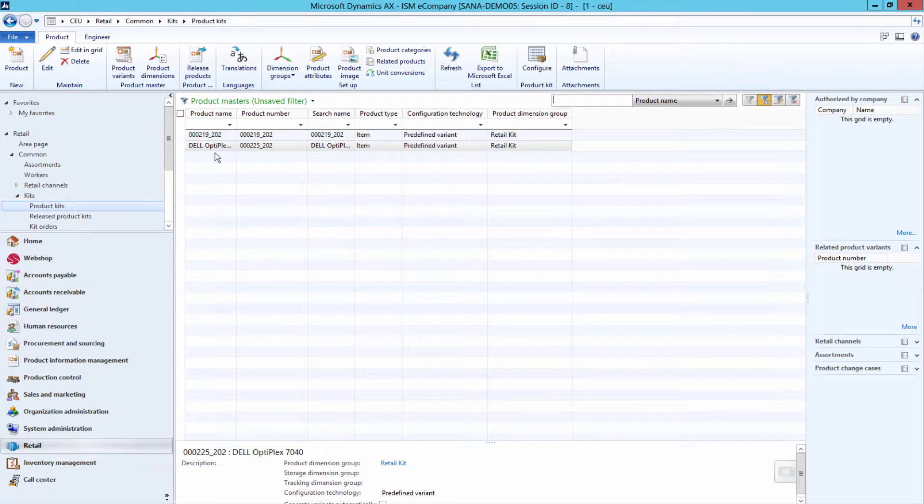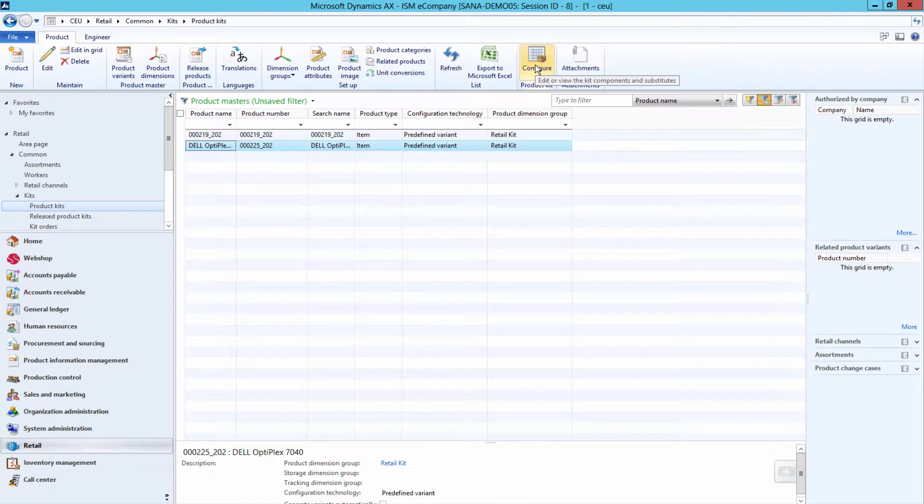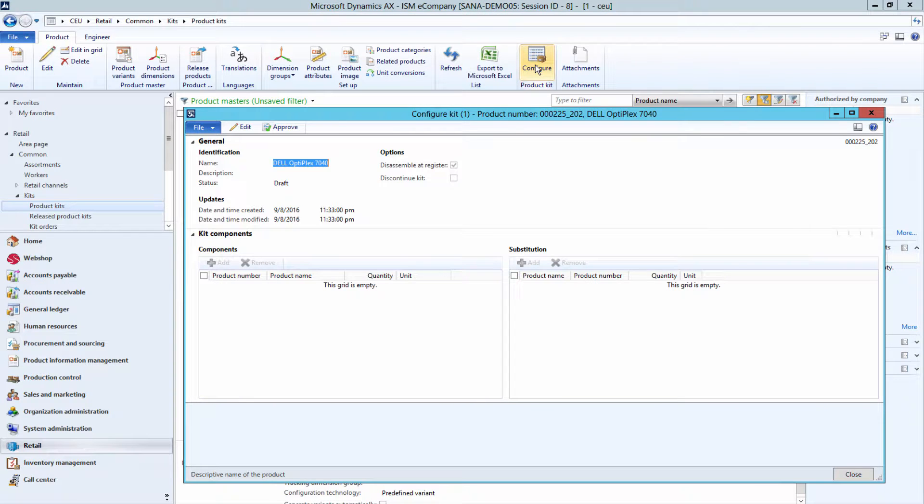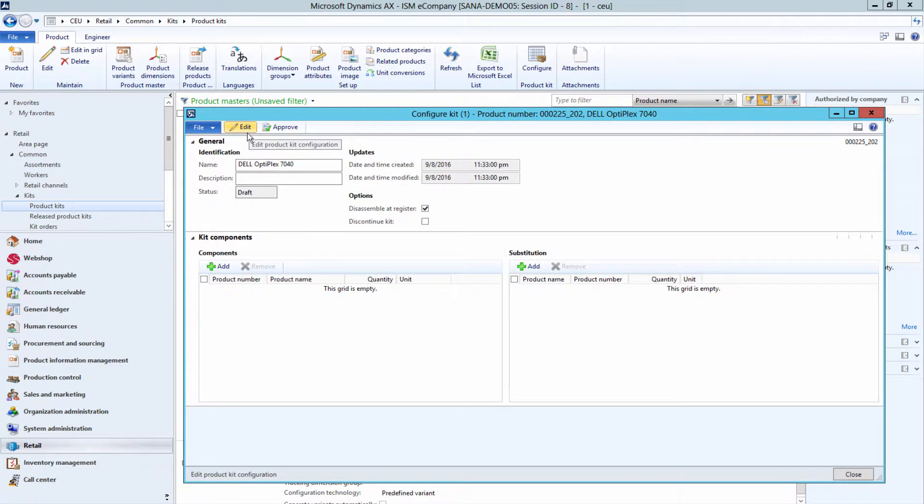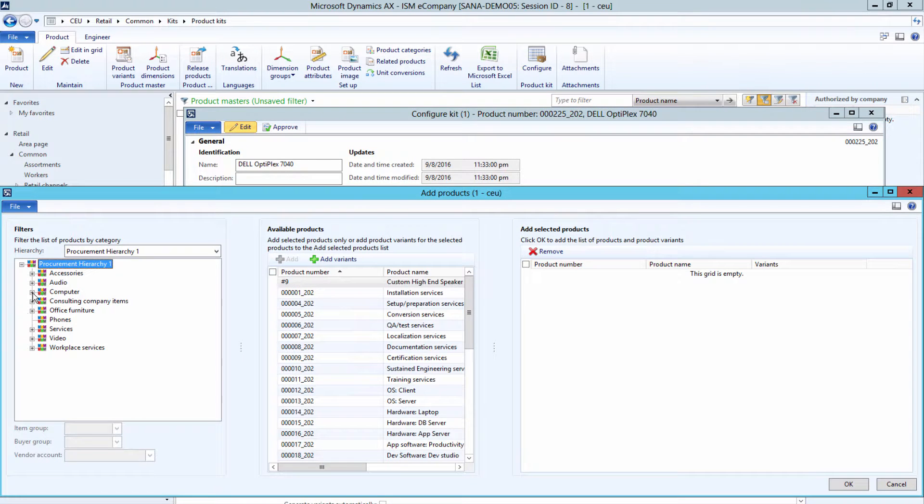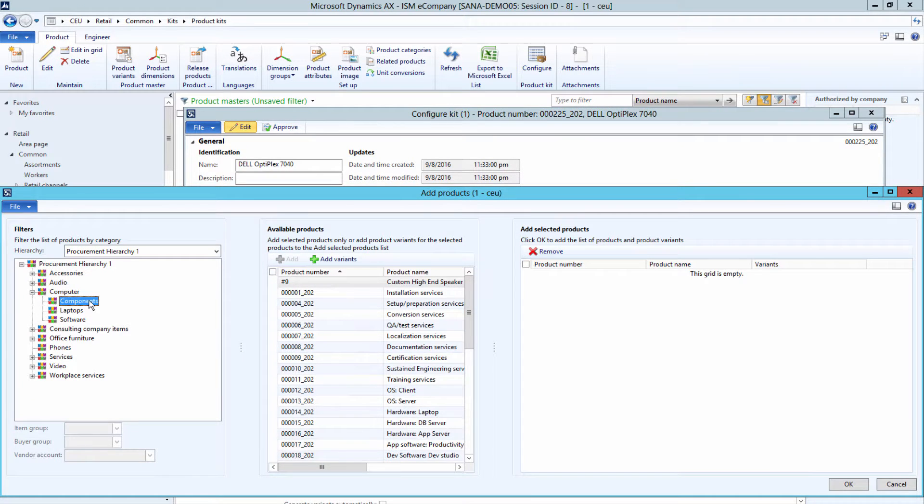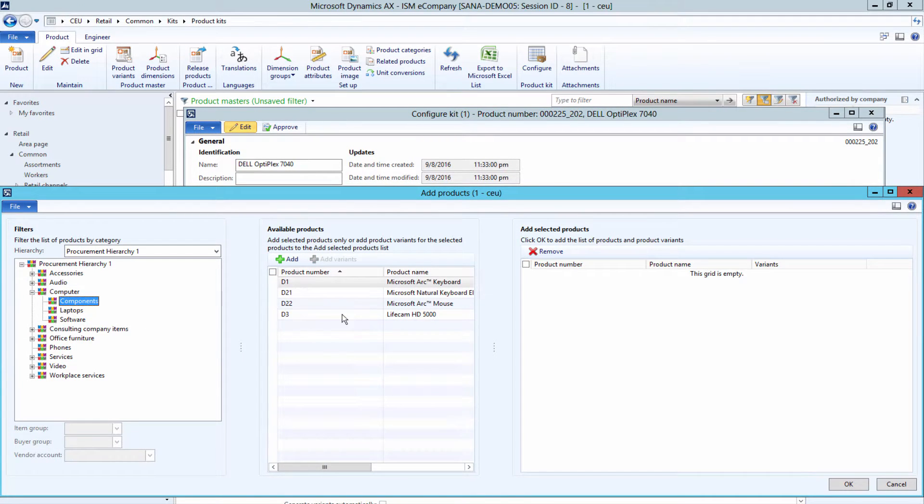When the product kit is created, select it and under the Product tab, click Configure. Under the Kit Components tab, in the Components grid, add products and product variants to the product kit as its components.